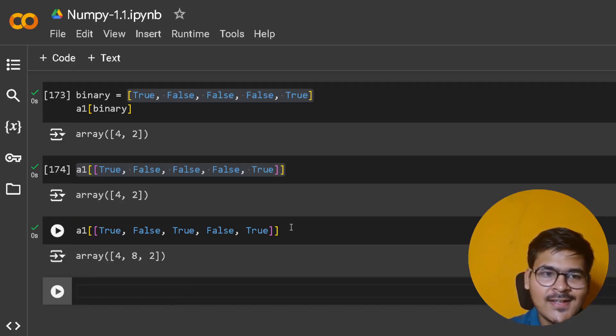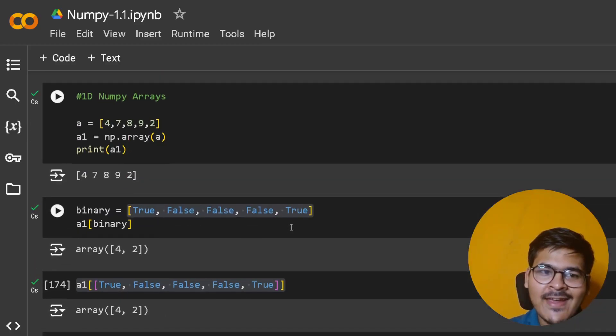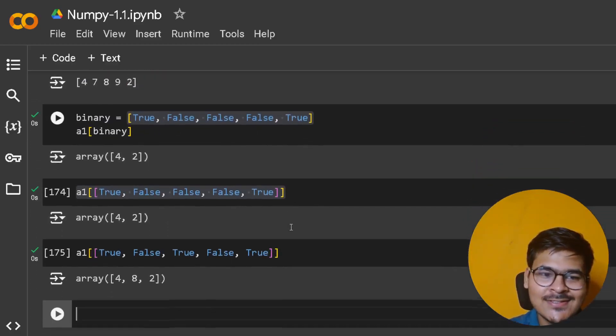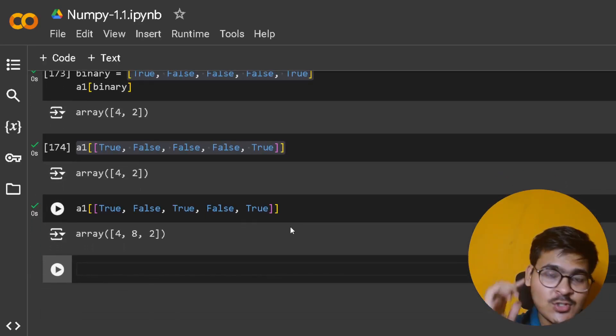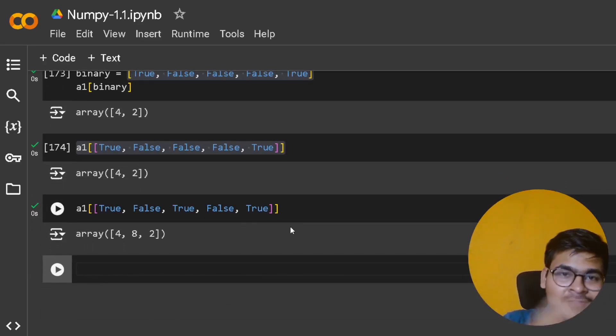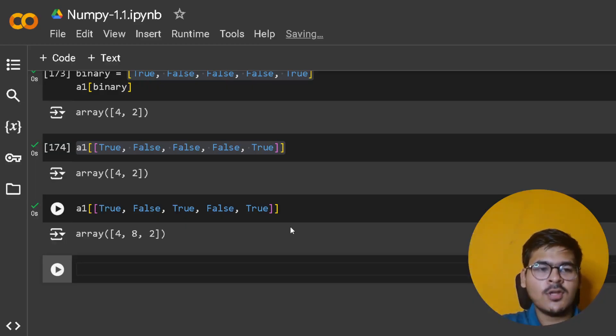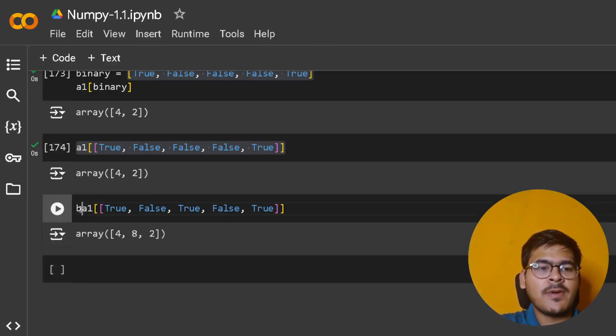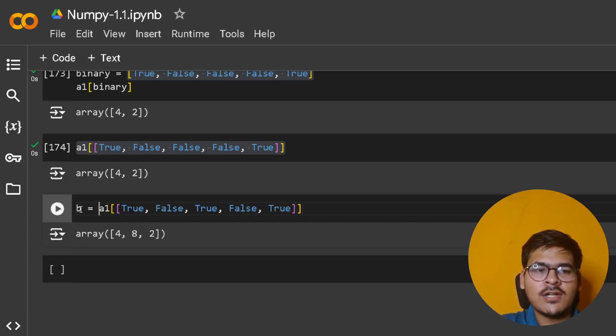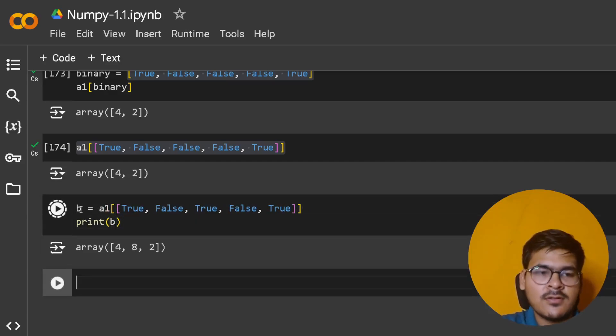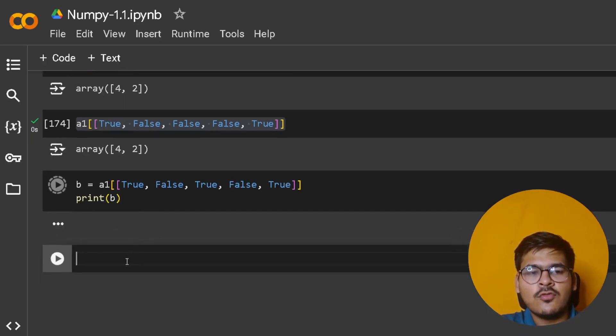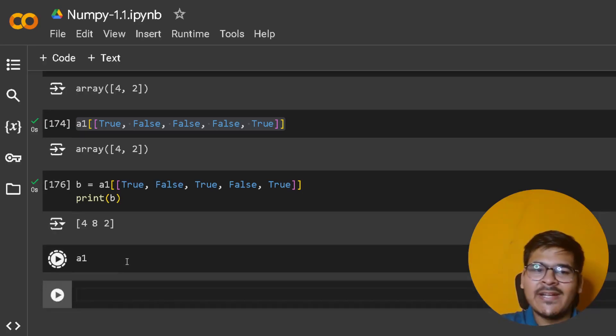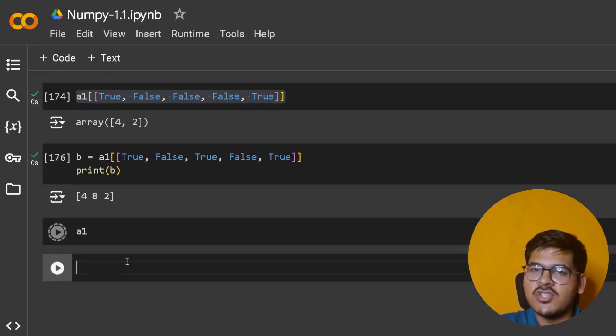If you think about it, have I actually done the code I was talking about - to have only the even elements from the original NumPy array? Yes. You can store this in a NumPy array b, so that your a1 is not impacted. B will give you 4, 8, 2, but your a1 will remain intact and unchanged.